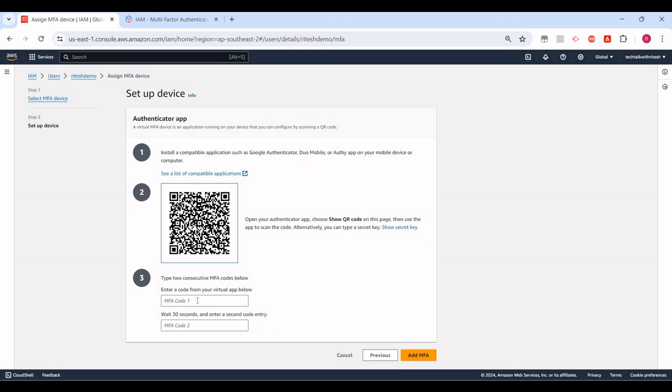Type two consecutive MFA codes below. I will input that. It says okay.